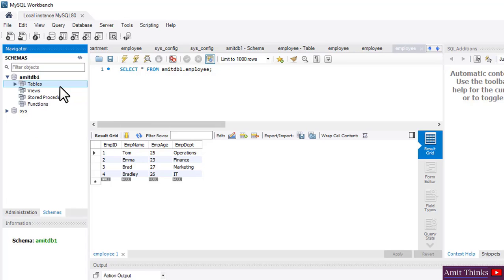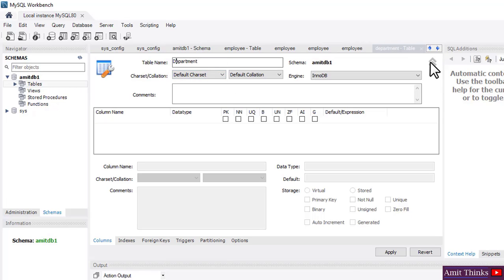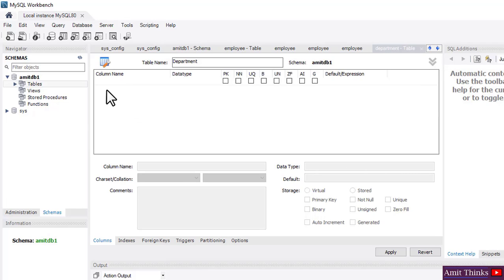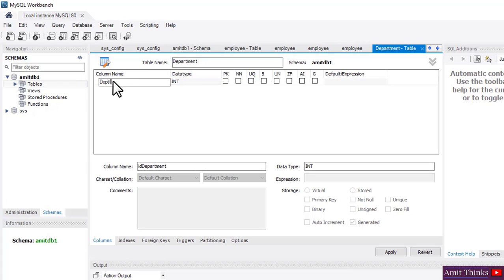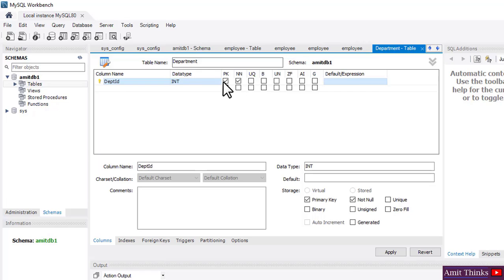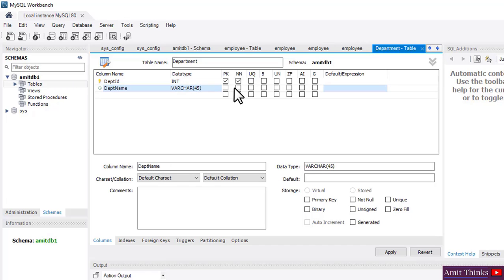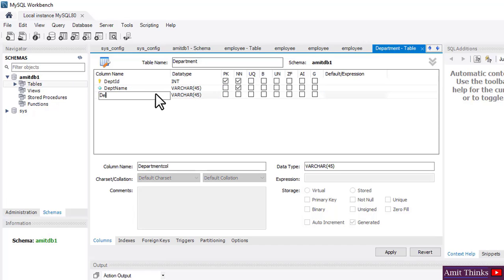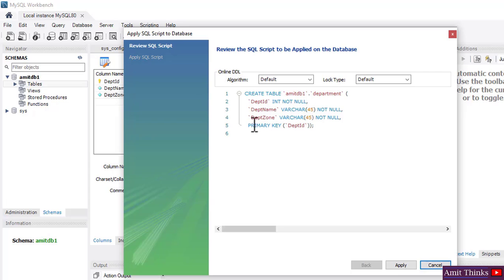Right-click here, 'Create Table'. Let's add a second table — I'll give it the name 'department'. Here is the department table. Click on the arrow and add columns. I'll double-click and add 'department_id' as the first column — set it as Primary Key and NOT NULL. Now let's add 'department_name' as VARCHAR, NOT NULL, and 'department_zone' as VARCHAR, NOT NULL.